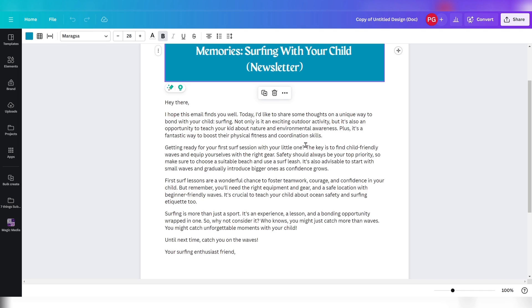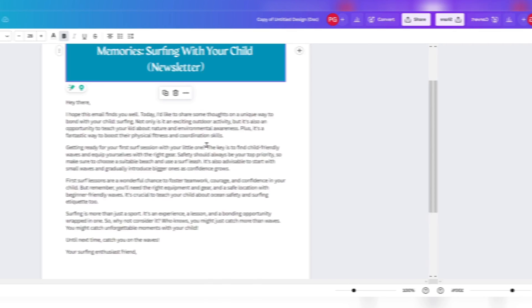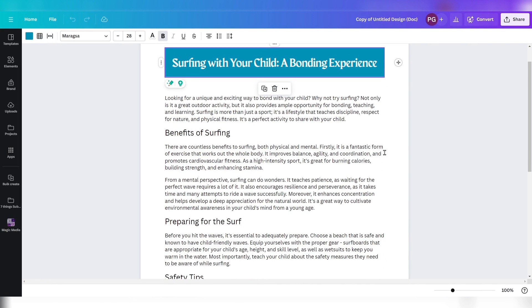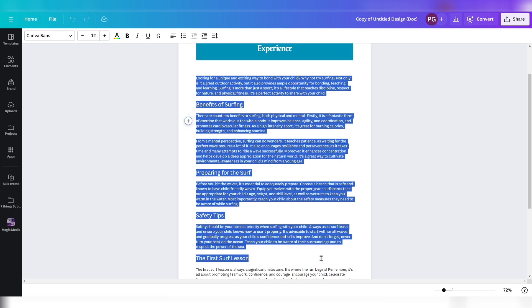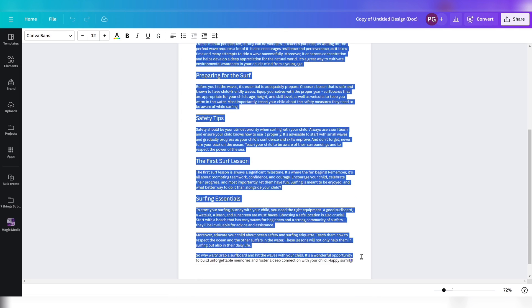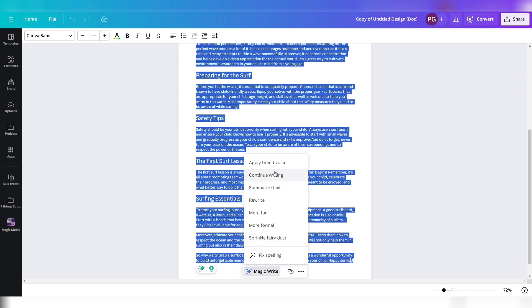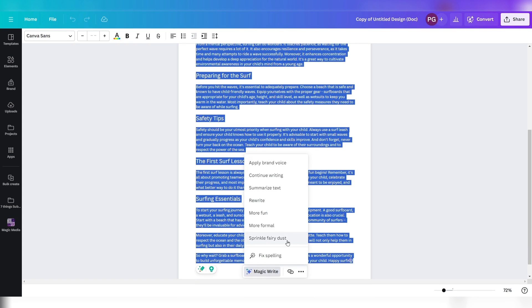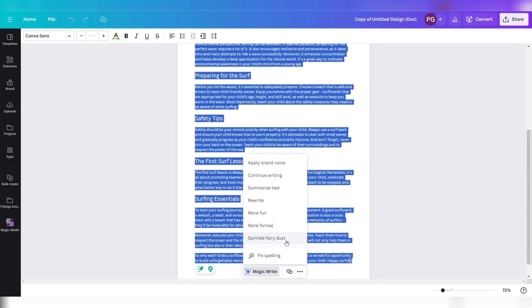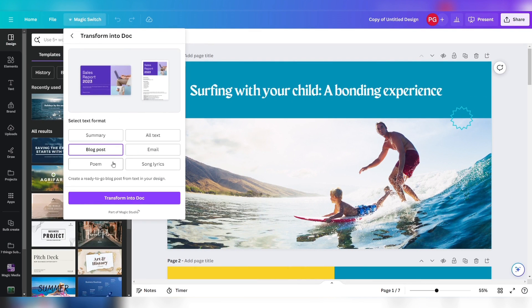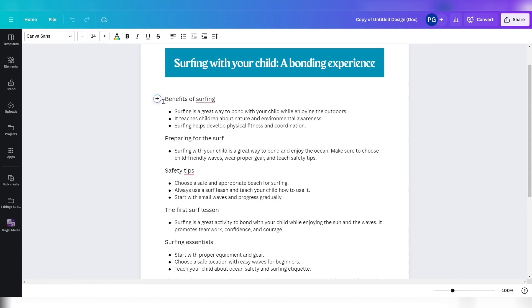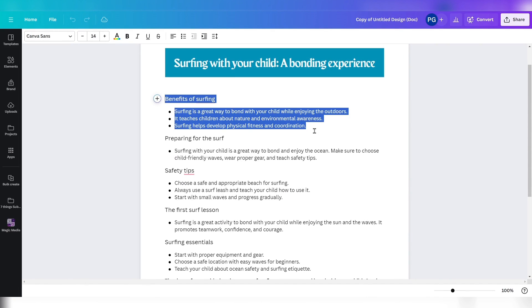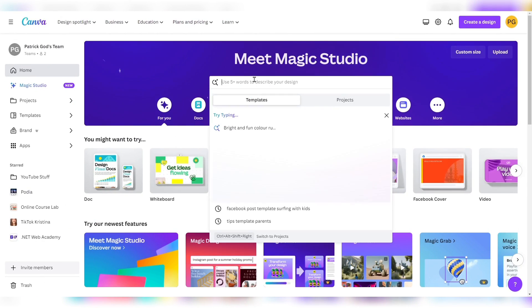Hey there, today I'd like to share some thoughts on a unique way to bond with your child. It generated a blog post. We could now apply our brand voice or make it more fun with Magic Write and add our own style to make it a compelling blog post.